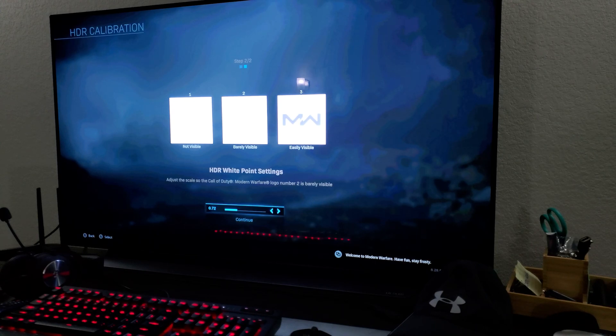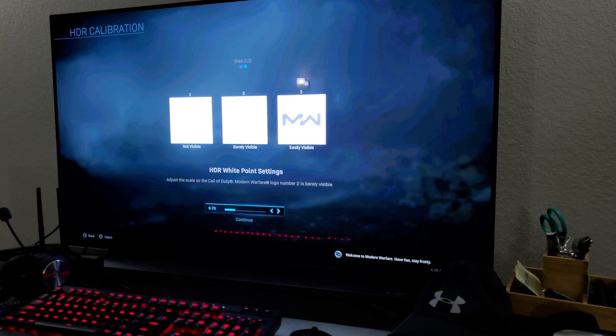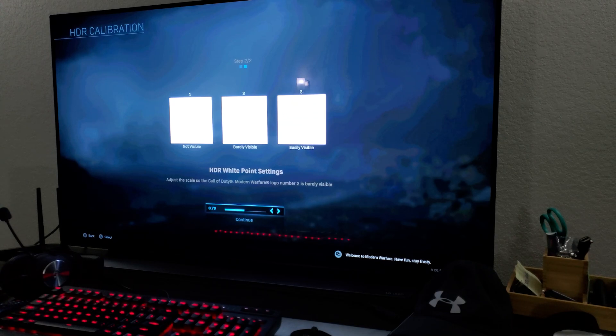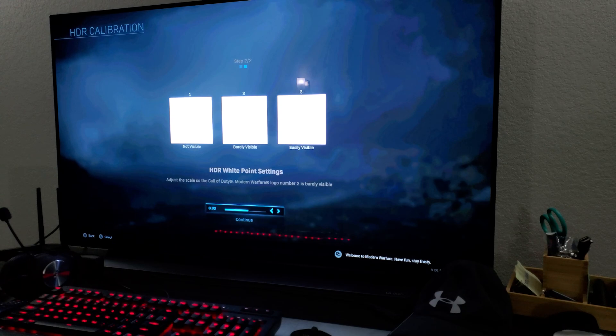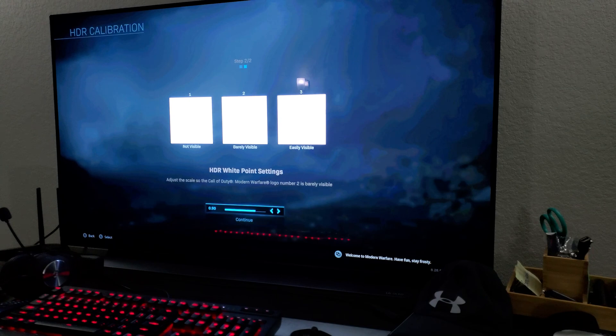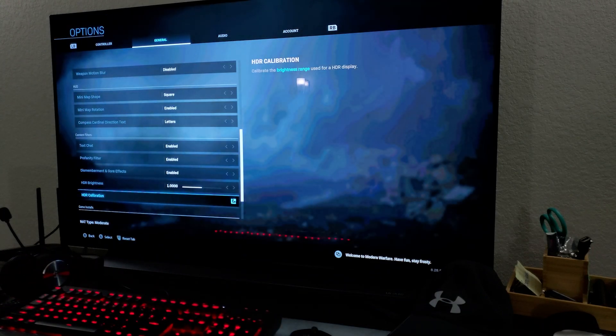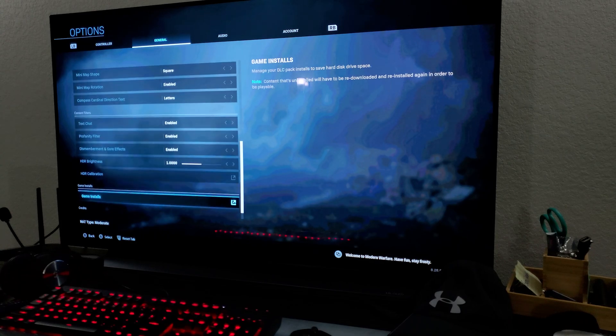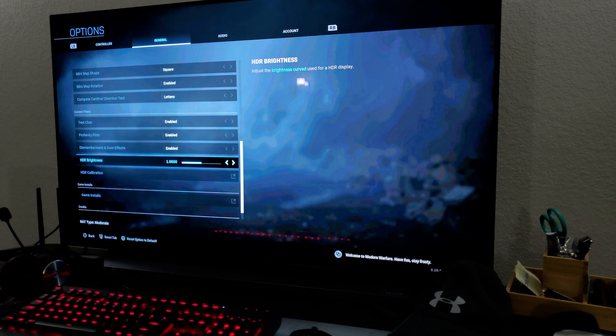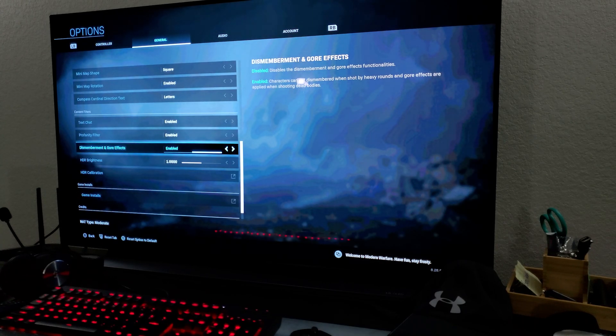So you have to adjust this. And I'm going to lower it down. Actually, you have to increase the white point for this setting right here. I have to go all the way up to 0.90 for the HDR white point and continue. Do you see how it changes?